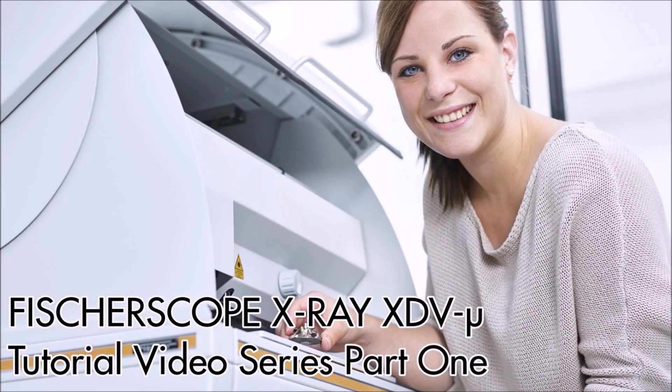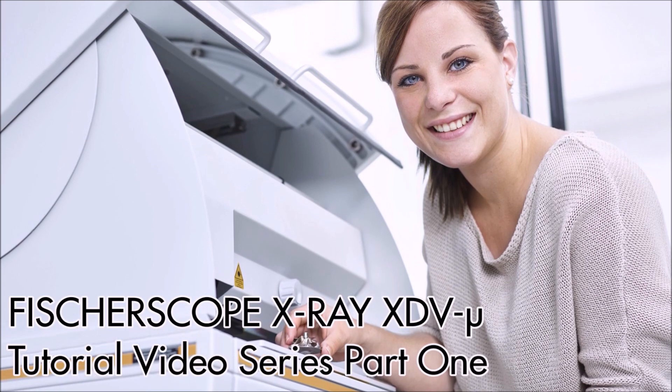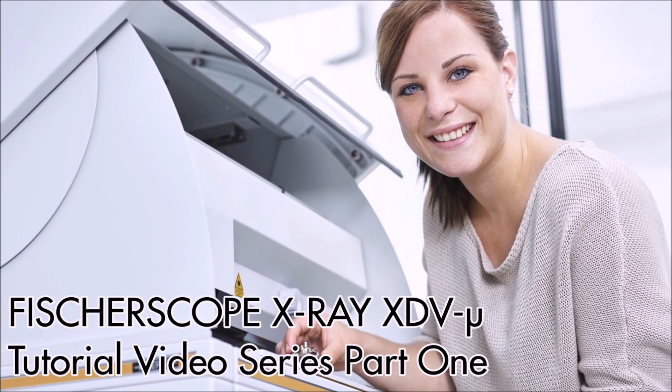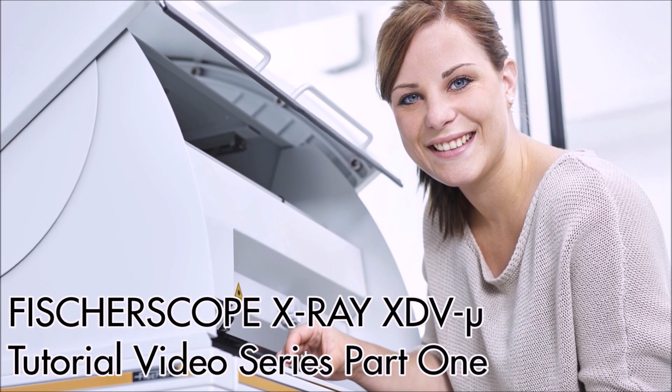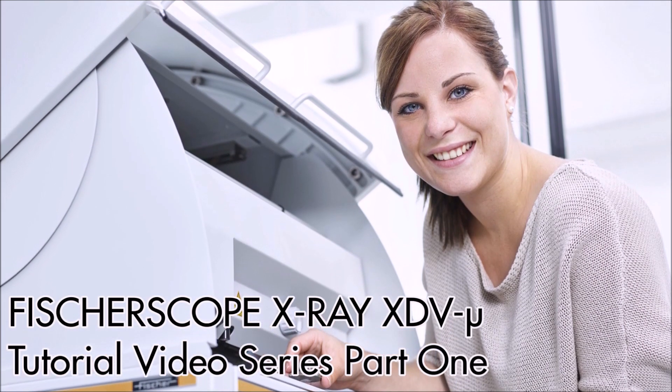Welcome to Helmut Fischer. Today I will be introducing the FissureScope X-Ray XDV Mule.